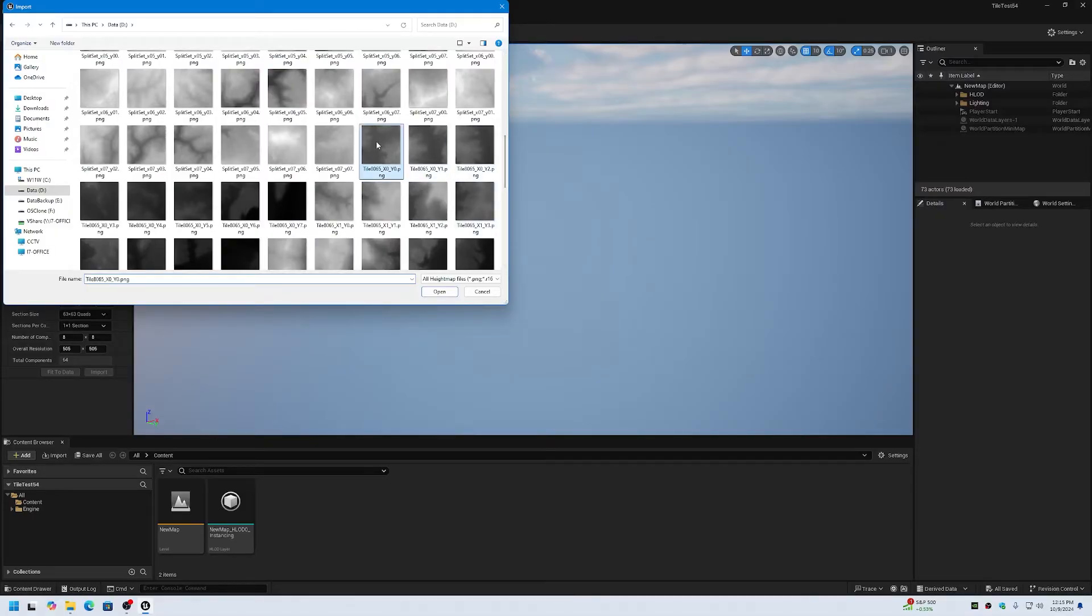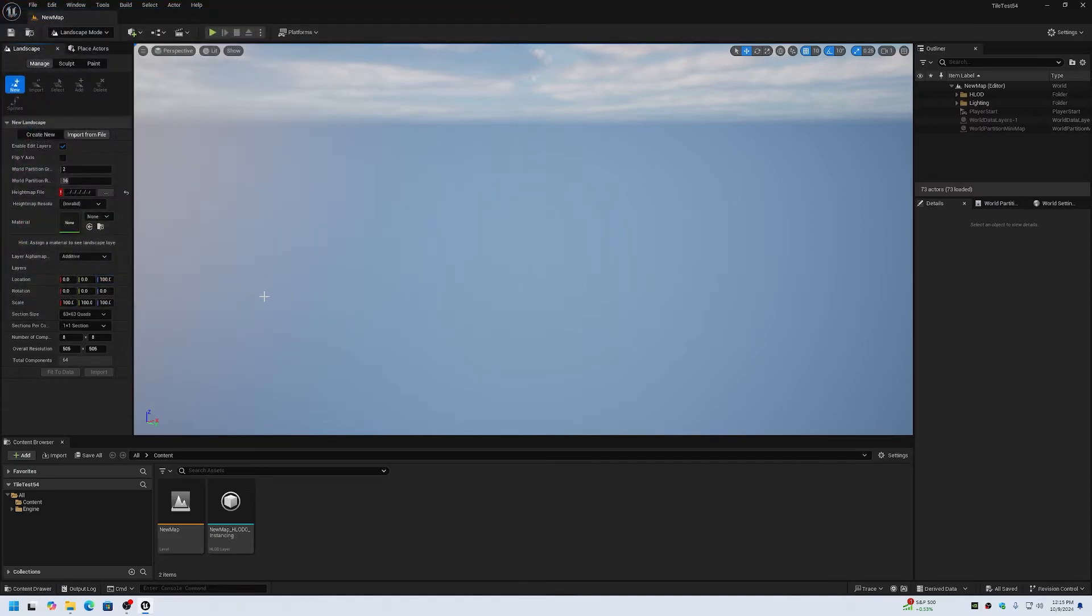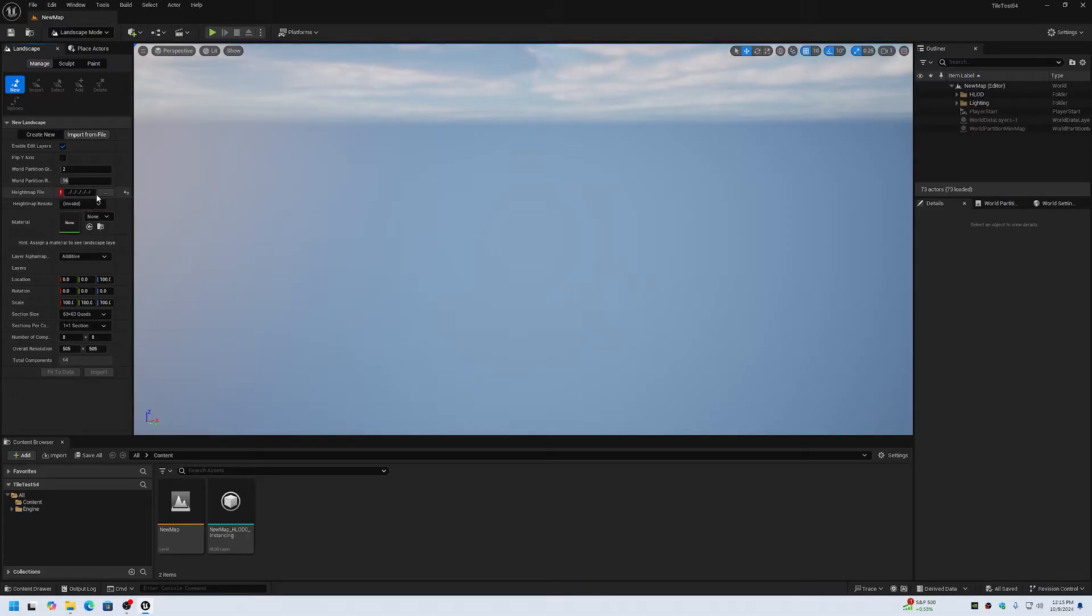So there's tile 8065, X0, Y0. Let's see if that imports. It says no files found. So it looks like X0, Y0 no longer works.